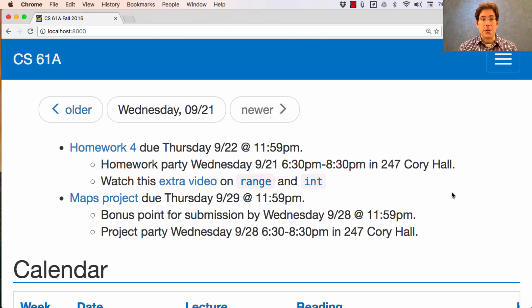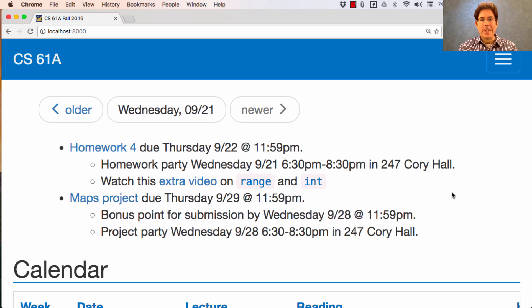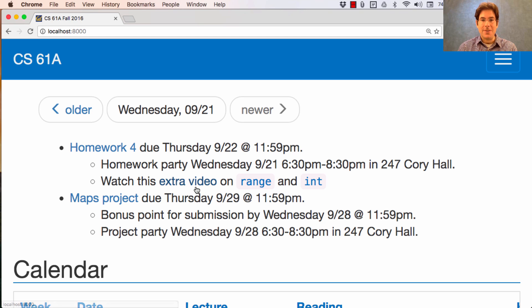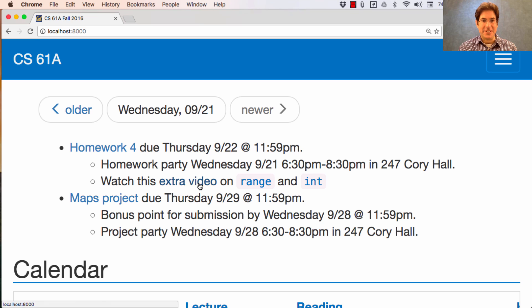Moving on to the regular announcements. Homework 4 is due on Thursday. There's a homework party tonight in Cory Hall to help you out. And you should watch this video in order to learn about range and int. This is actually just a link to this video I'm making right now.